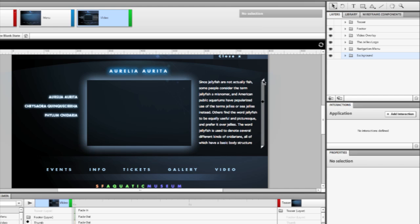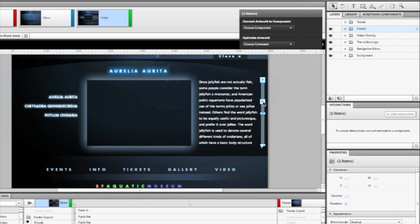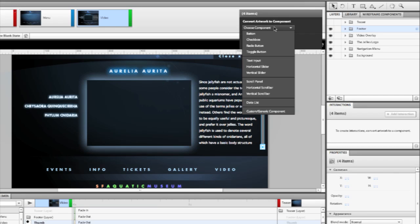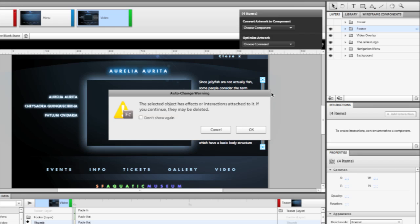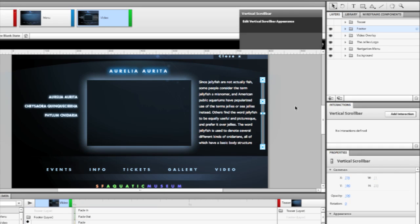So what we need to do is select the various objects of the scroll bar graphic here. I'm going to select each individual graphic, and then with all four of these items selected, I'm going to convert all these items into a single component. In this case, it's going to be a vertical scroll bar. When I do this, it's going to take all those different objects and wrap them into a component.